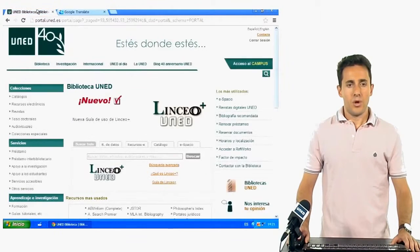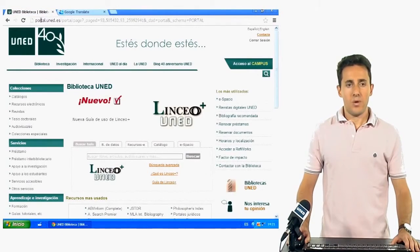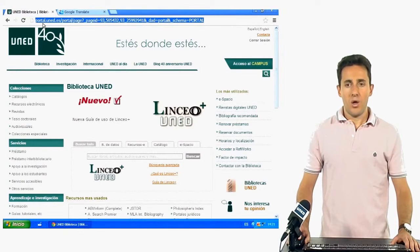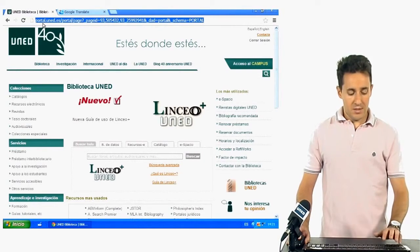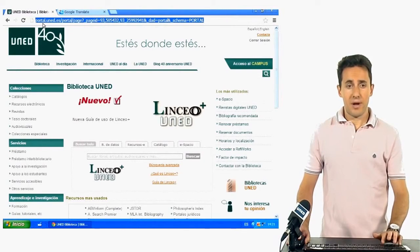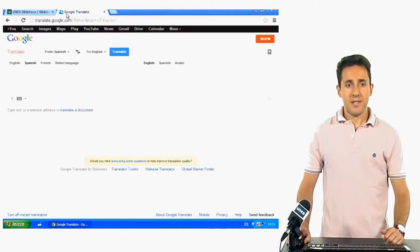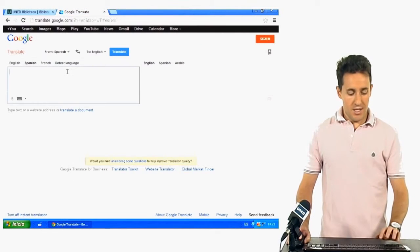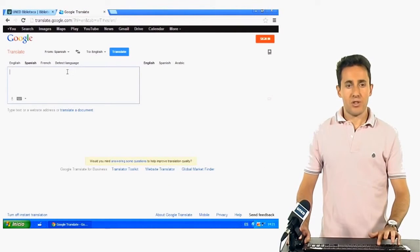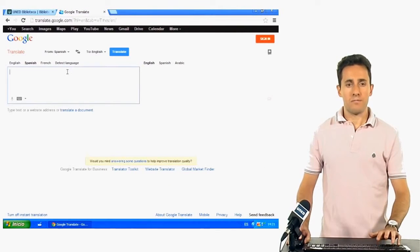Then, copy the URL of the webpage, the UNED Library webpage, and paste it in the Google Translator box.